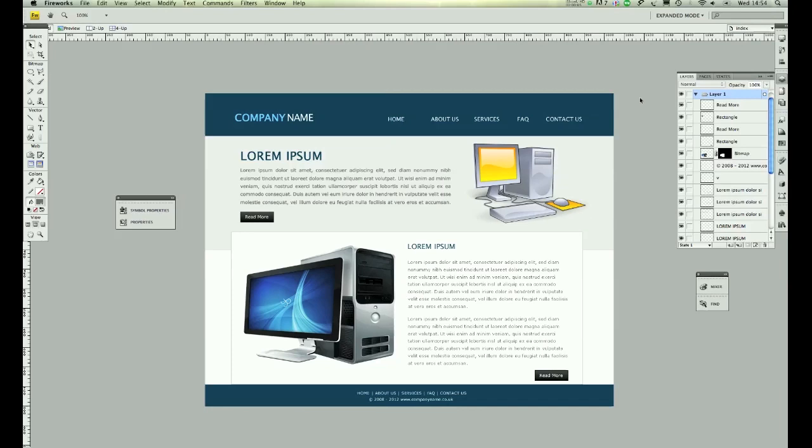Hi guys, this is Jay. Welcome to another tutorial and in this tutorial I'm going to show you how I design this template.